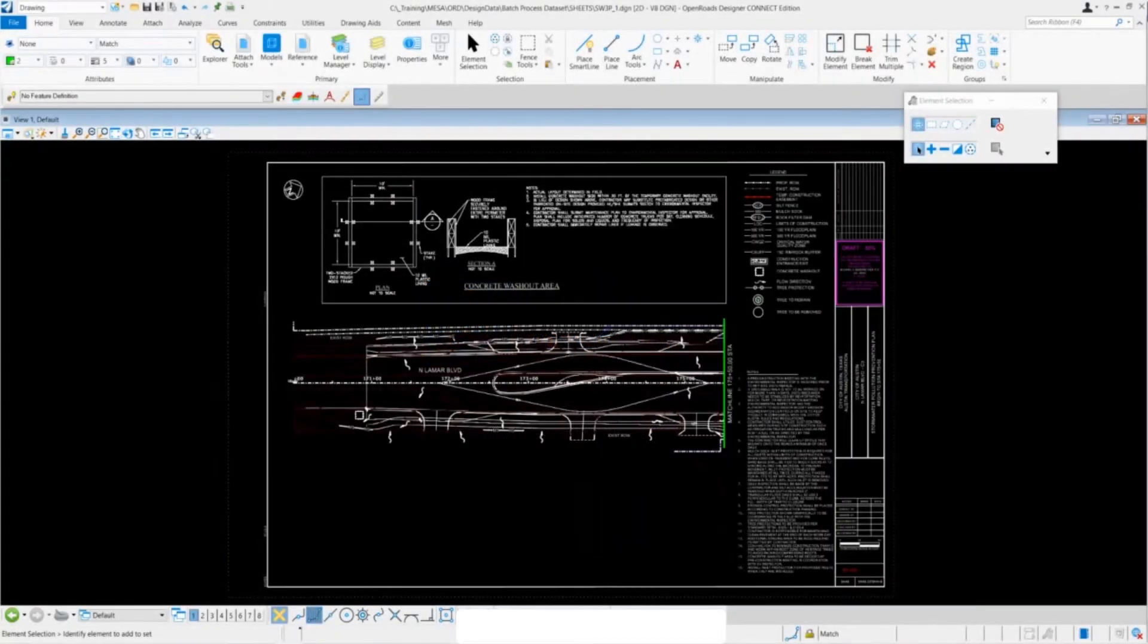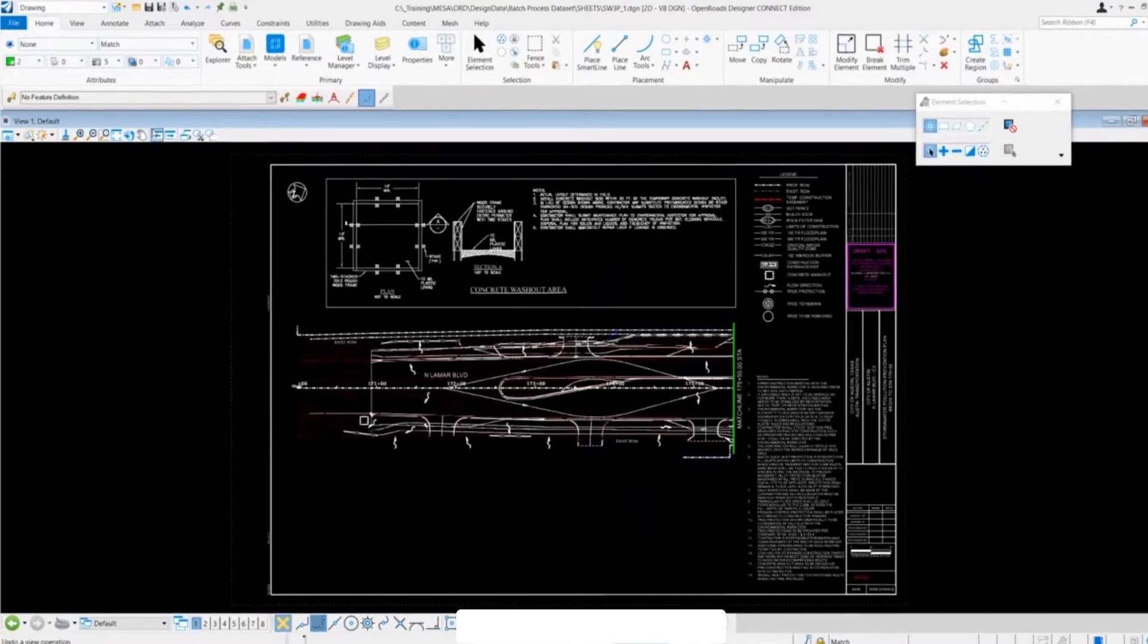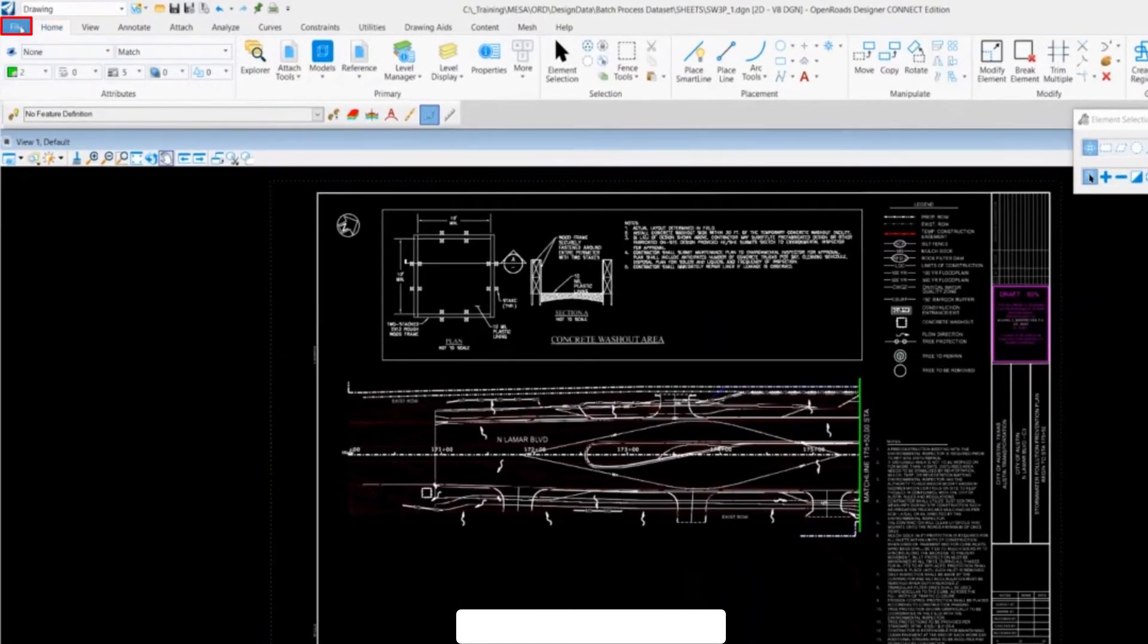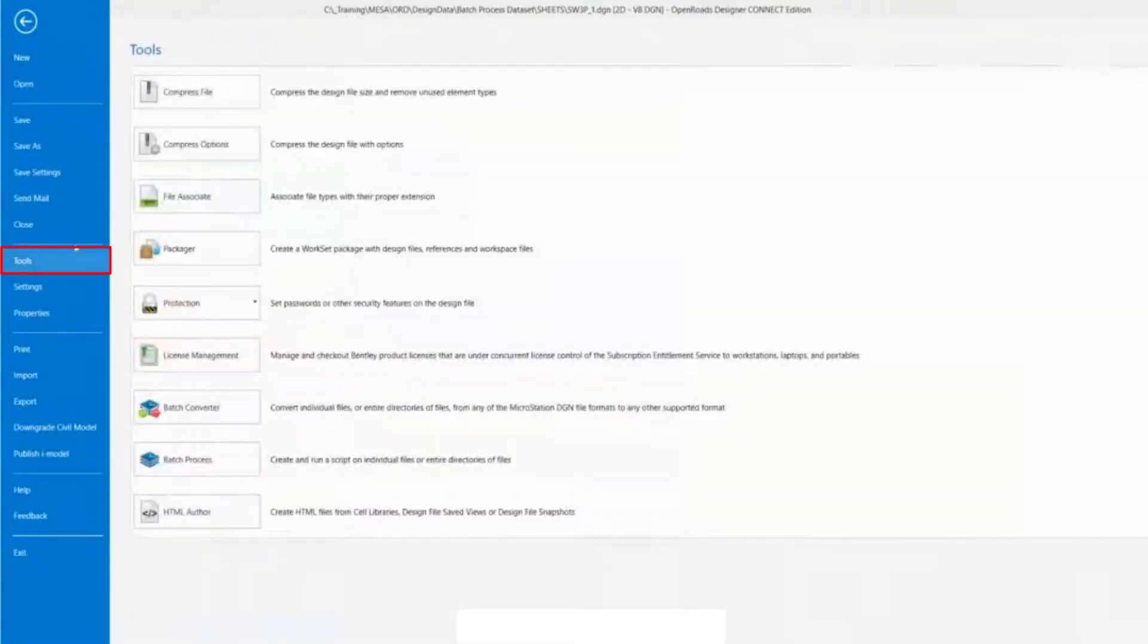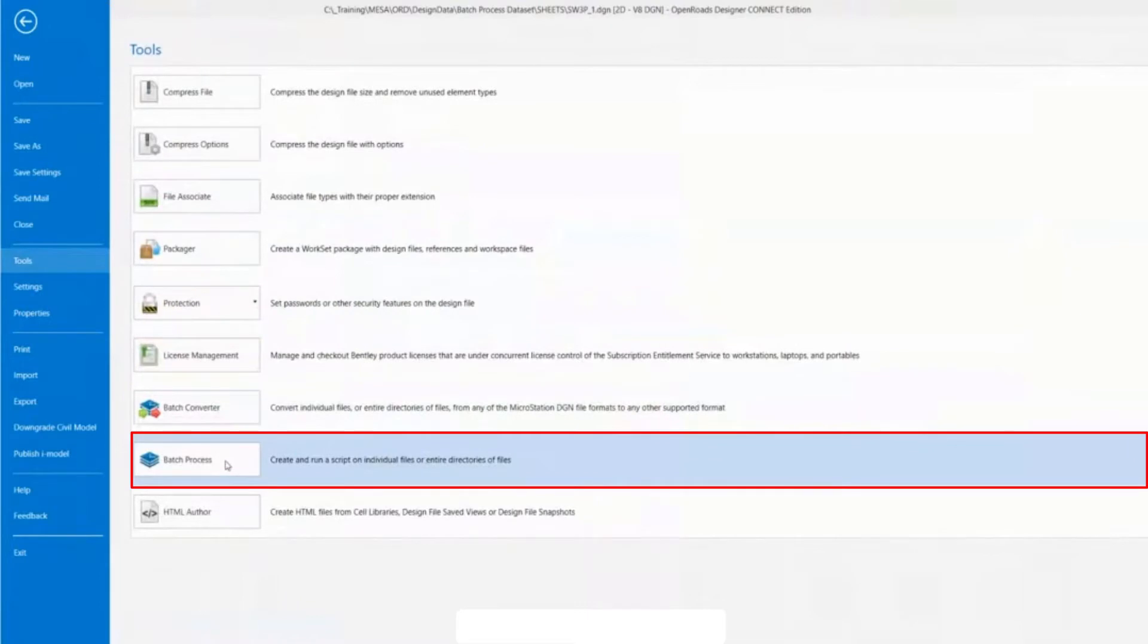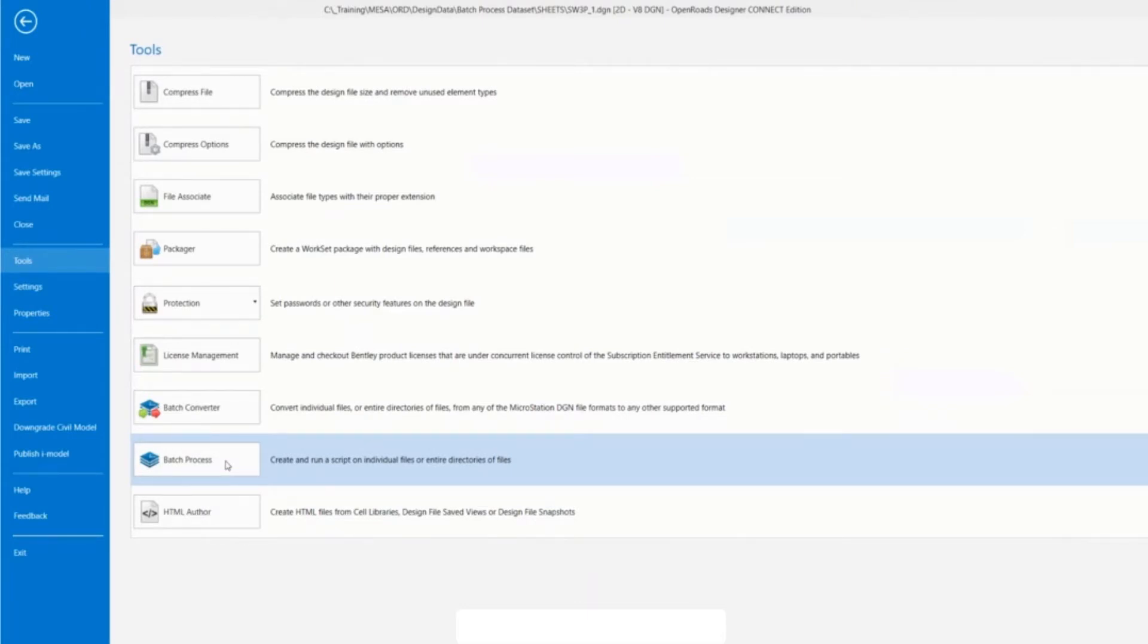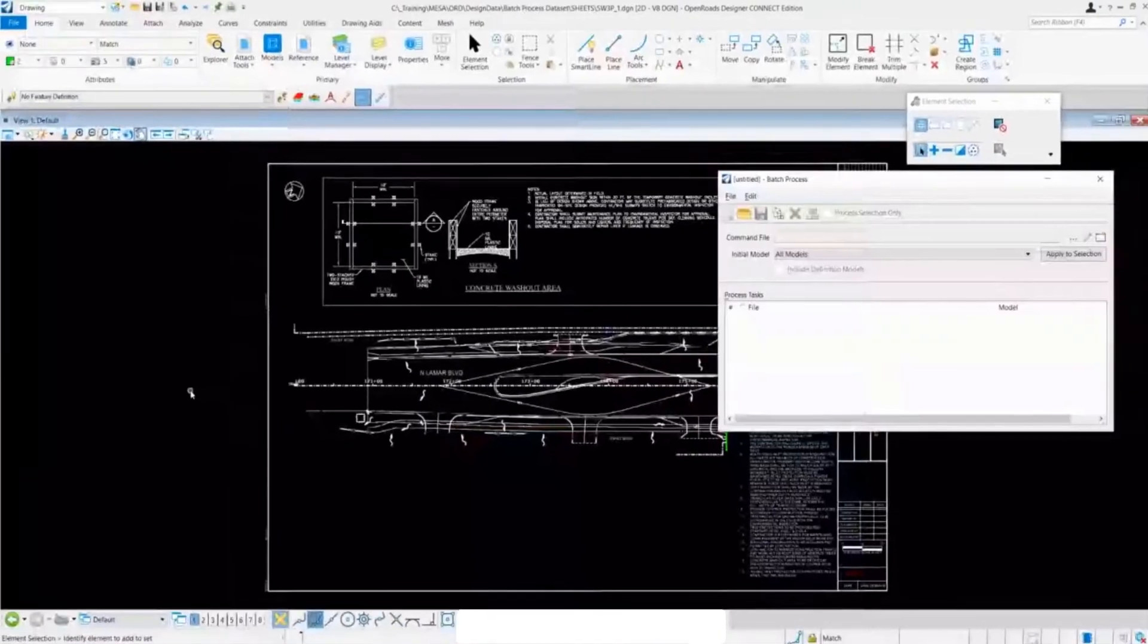To find the batch process tool, we're going to go to the ribbon, click on the file option, and then go down to tools and select batch process. It's worth noting that this is not an option for Power Draft users, but it's currently available on MicroStation Connect and Open Roads Designer. Let's go ahead and click that batch process tool.